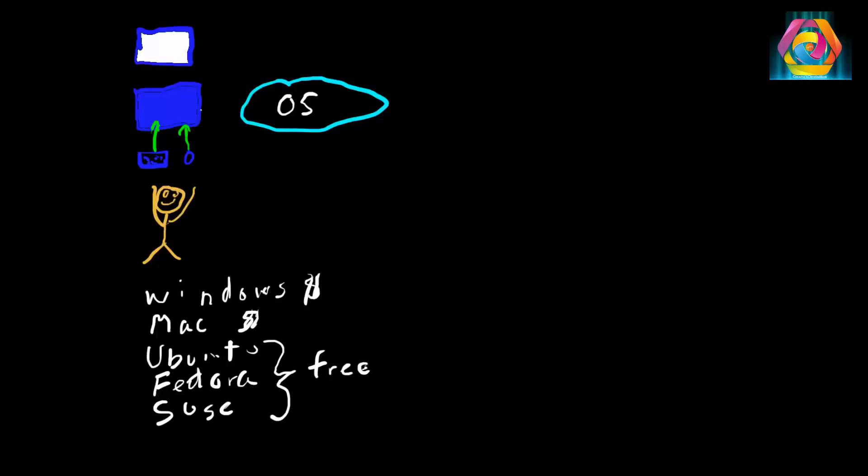Now when a user keys something in, it goes to the operating system, which is actually sitting inside the hardware, the actual computer, and then sends whatever was keyed in to the monitor, and you'll get something. In this case, say hi.